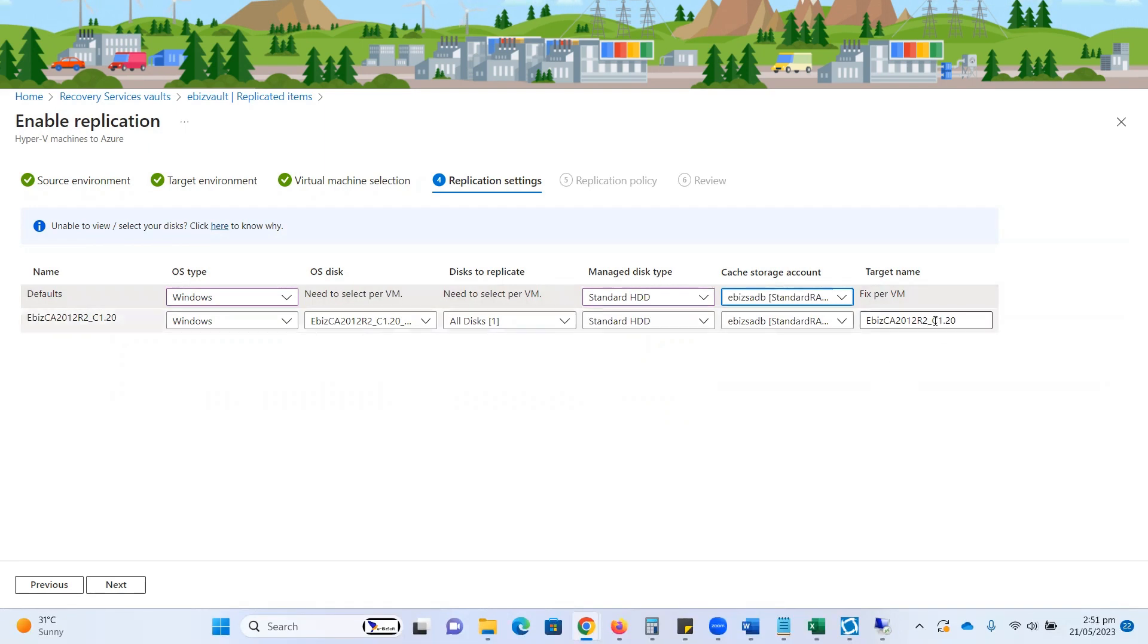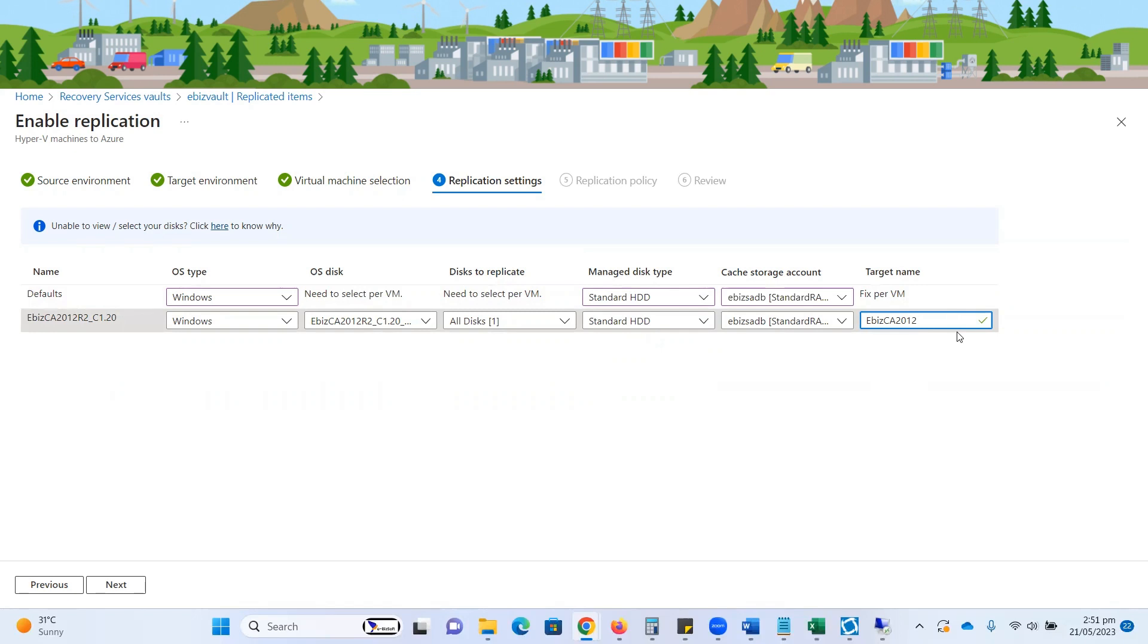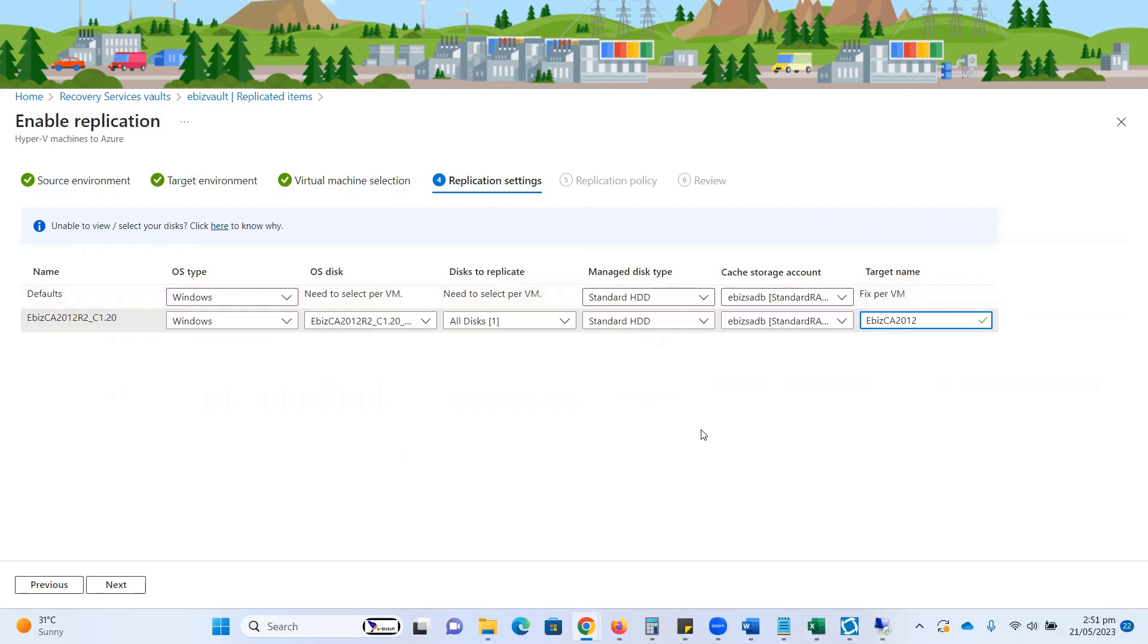Now I'm going to change this VM name, and it will be EVCA 2012, or I can type a new name if I want to change the existing name as well. The required options are complete. Now I need to click on the next button.